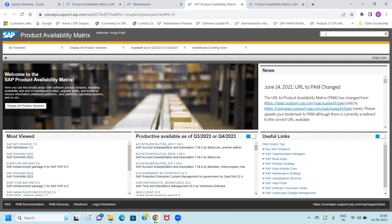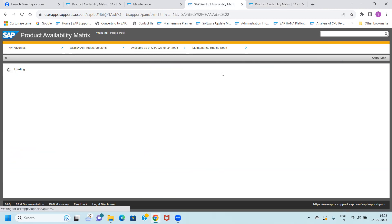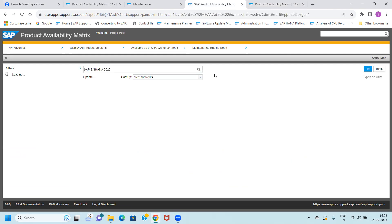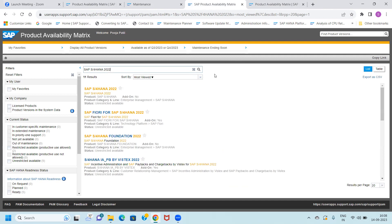There is a second option to find PAM. You can see the product version option. Just go there and type SAP S4 HANA. Once you type, you will get SAP S4 HANA 2022 and it will load for you.